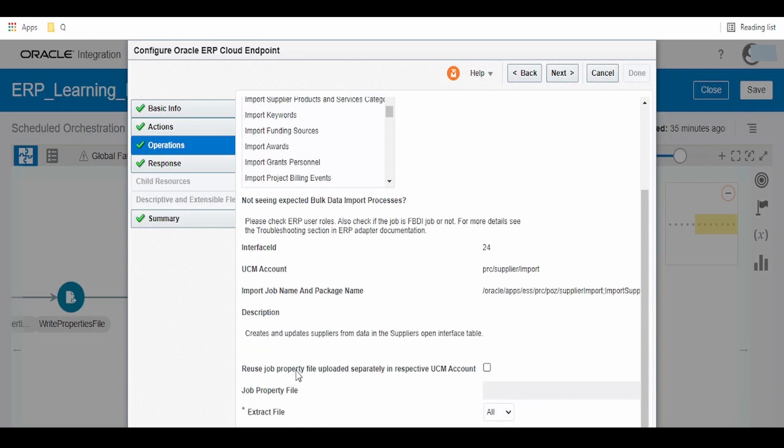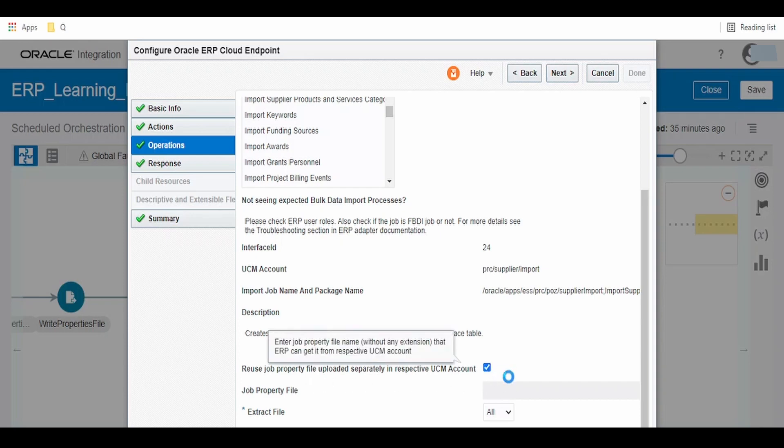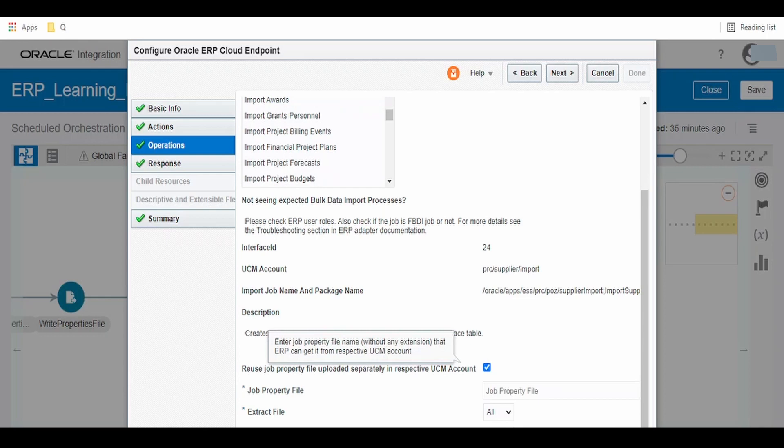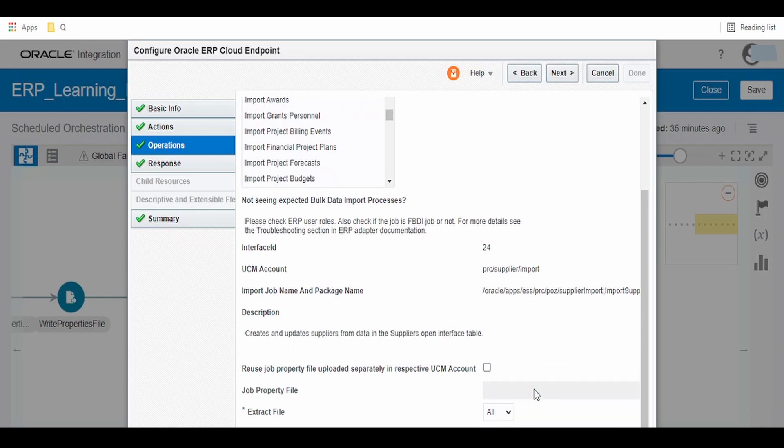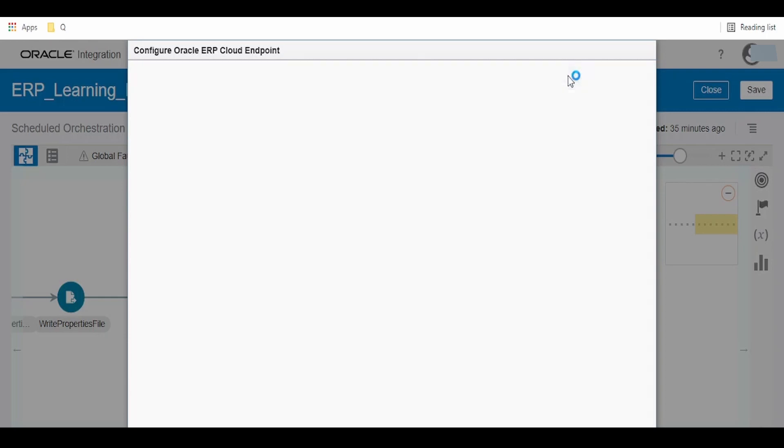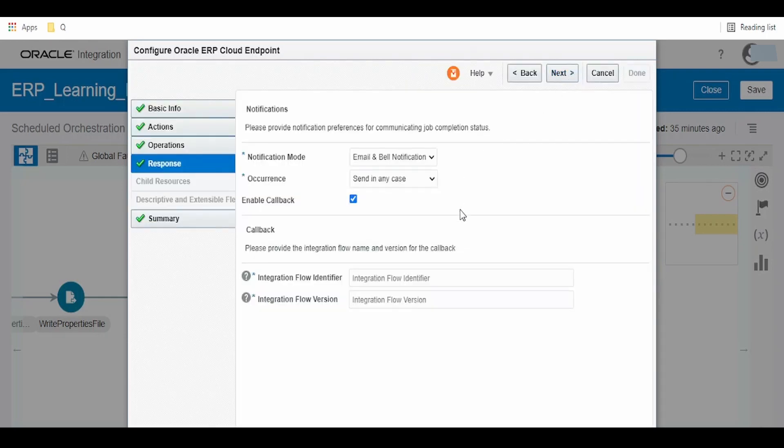Another option here is we can refer to the property file that is uploaded in UCM. We can just click on this and provide the file name here as job property file name, without the extension. Since we are generating the property file as part of this input, we are not selecting this option.